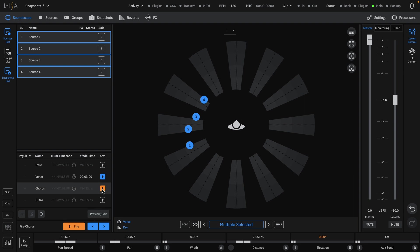We are still in the verse snapshot, but by recalling the chorus, we can see our modifications made in the offline mode.